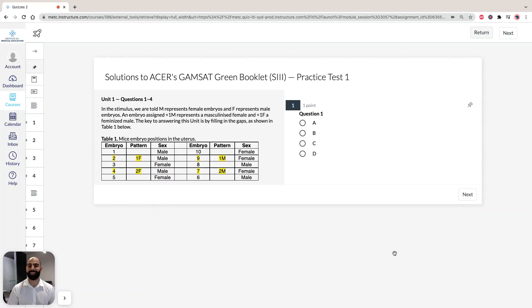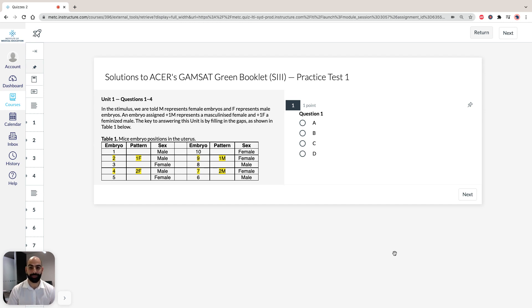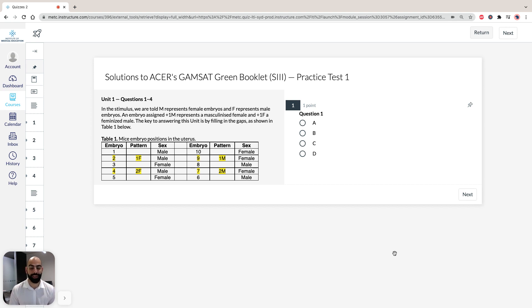Hi, I'm Hassan, the lecturer here at the Institute of Medical Education, and today we're going to look at solutions to Section 3 of ACER's GAMSAT Green Booklet, specifically Practice Test 1, Unit 1, Questions 1 to 4.